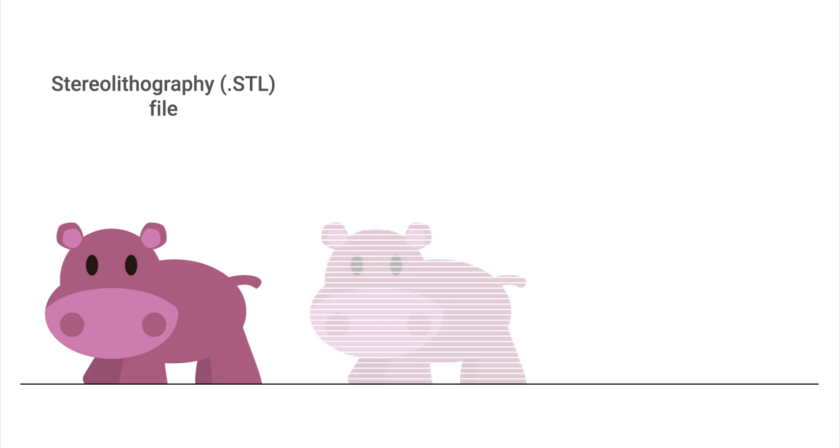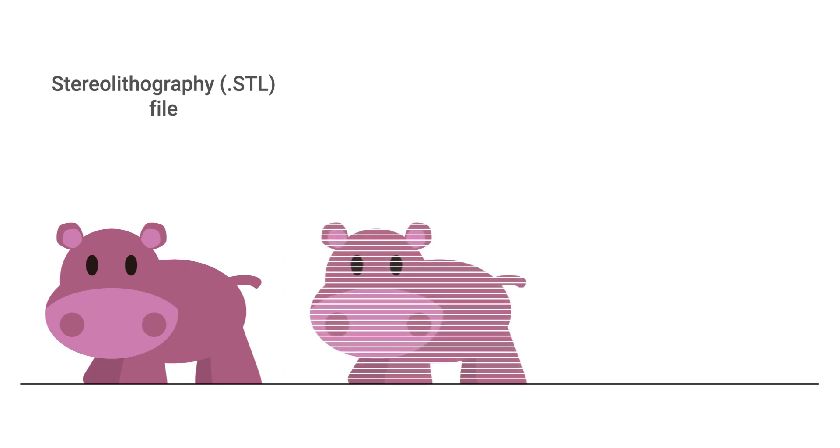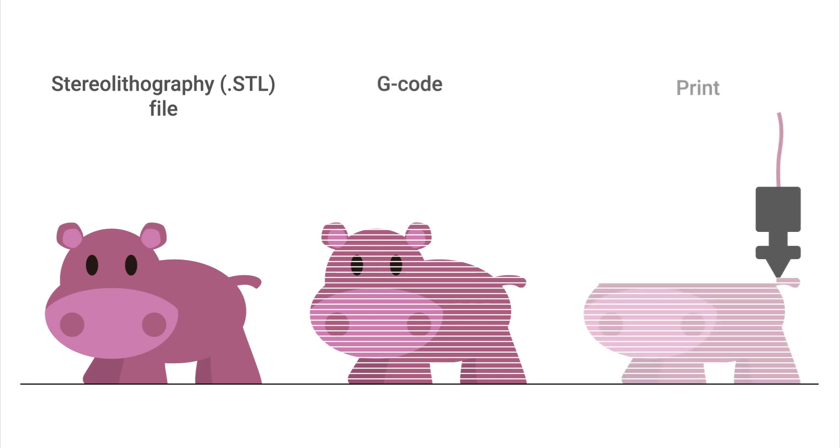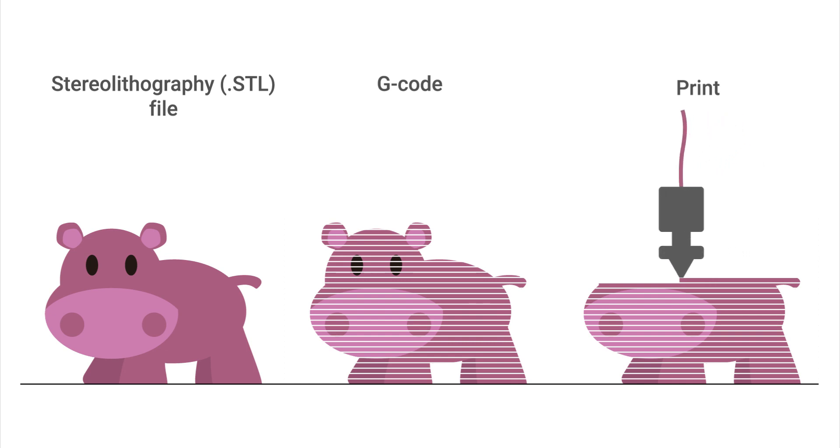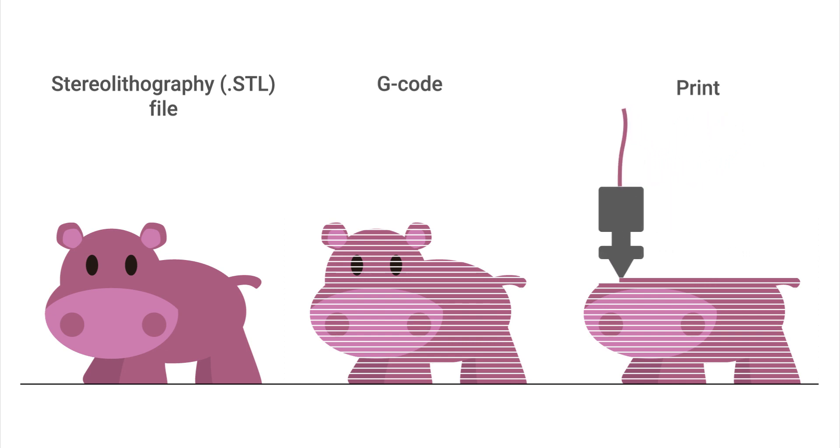In essence, it slices your 3D model into many thin layers and converts these layers into paths which are saved as G-code. Your printer interprets the G-code and traces the object's outline layer by layer.